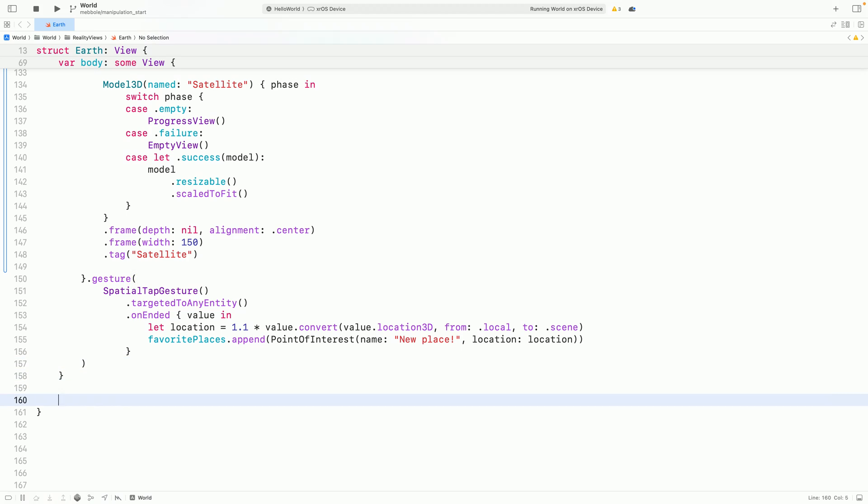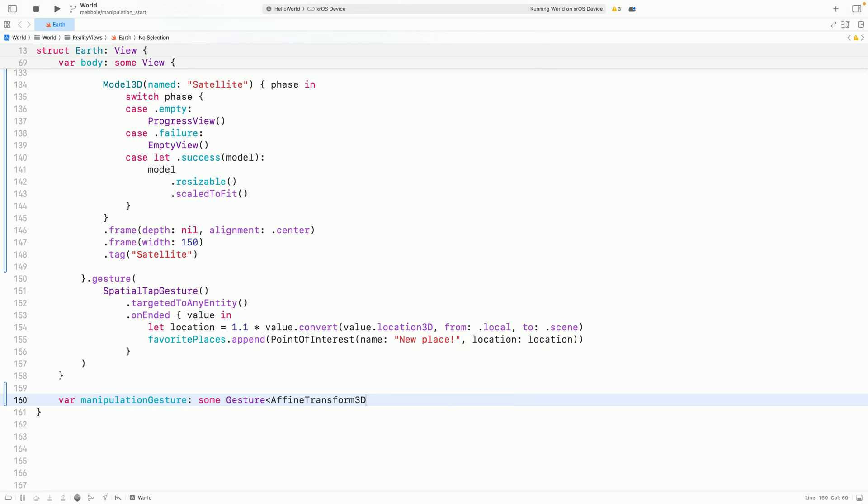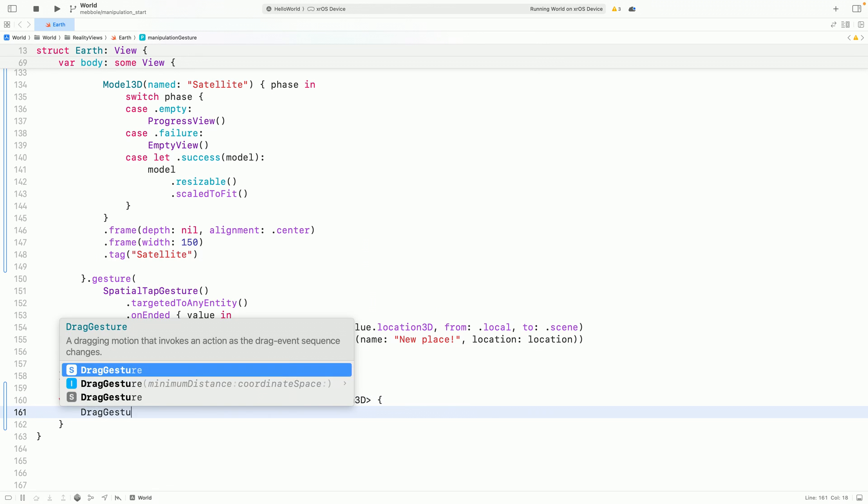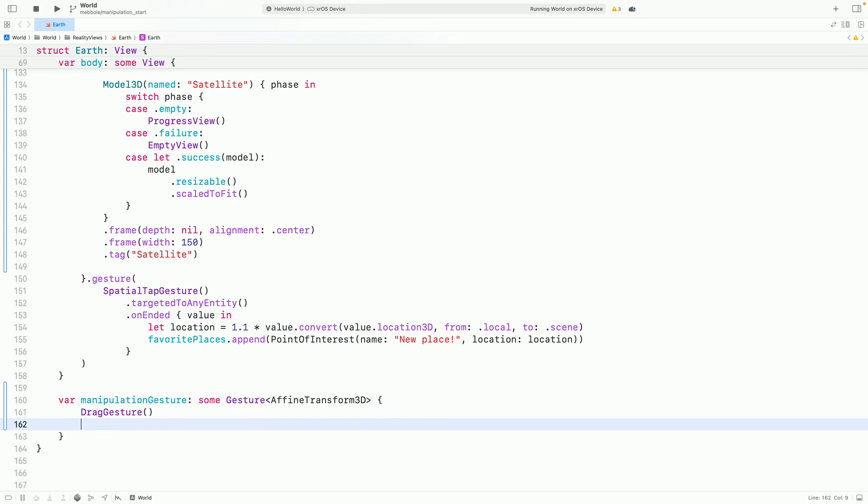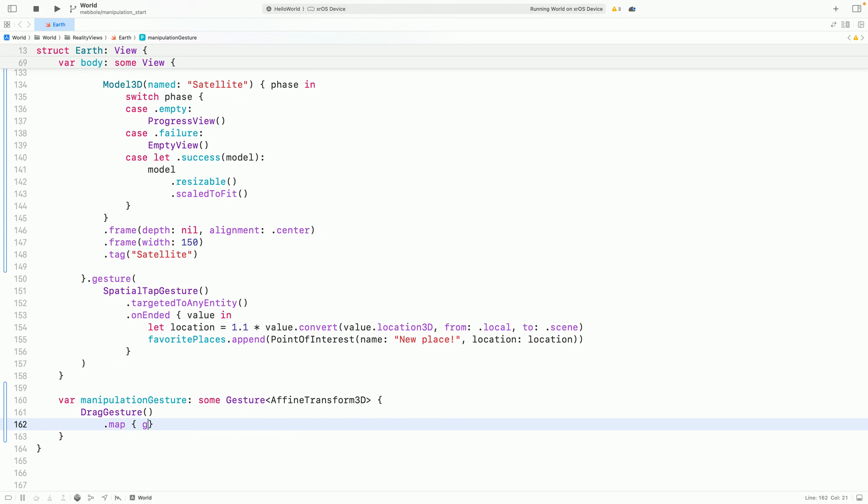Now, let's define a gesture that returns a 3D transform that will let us define scale, rotation, and positioning of our satellite. I'll start with dragging, using a drag gesture.